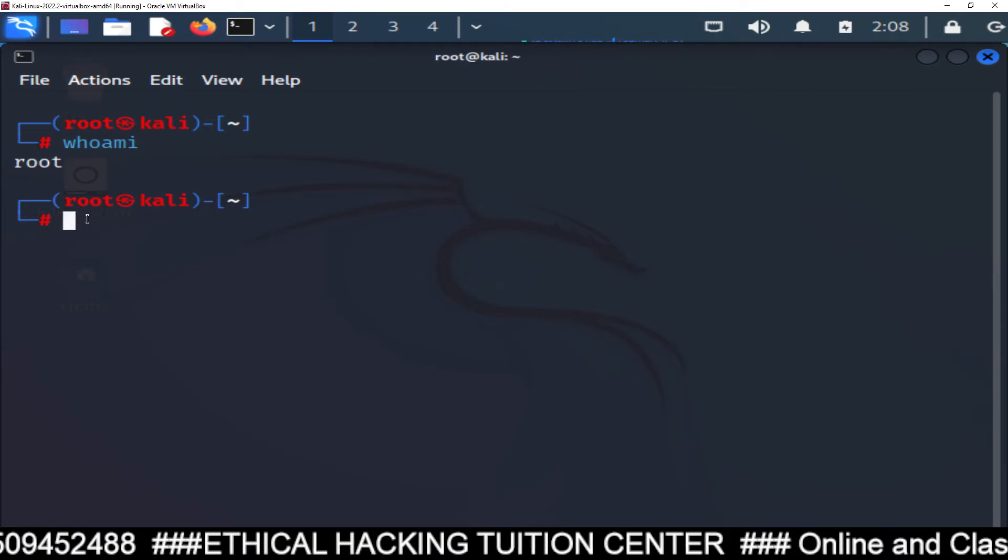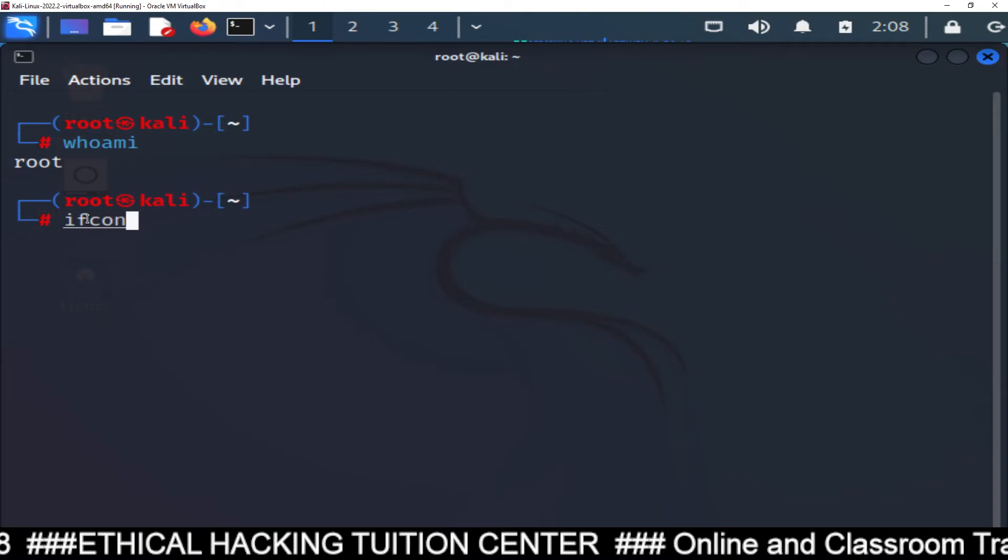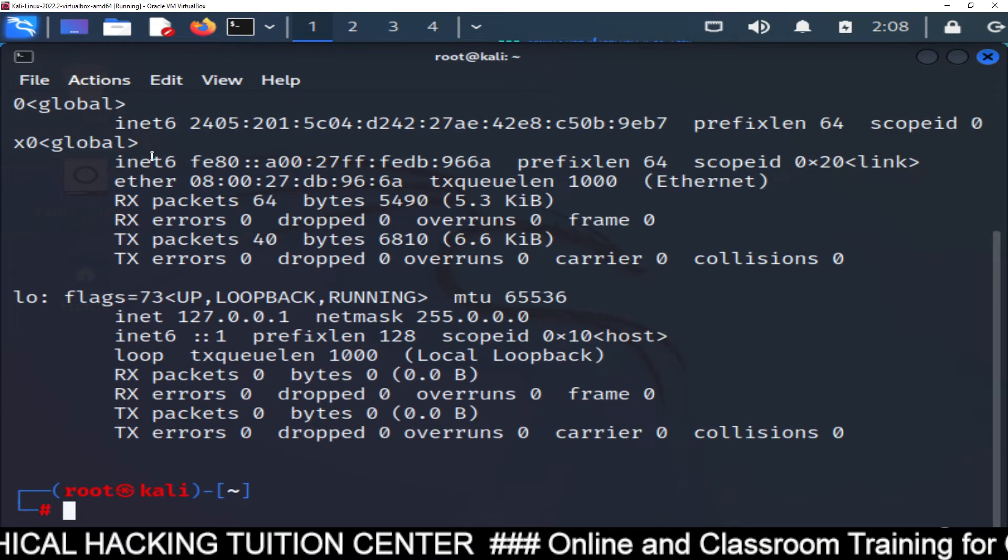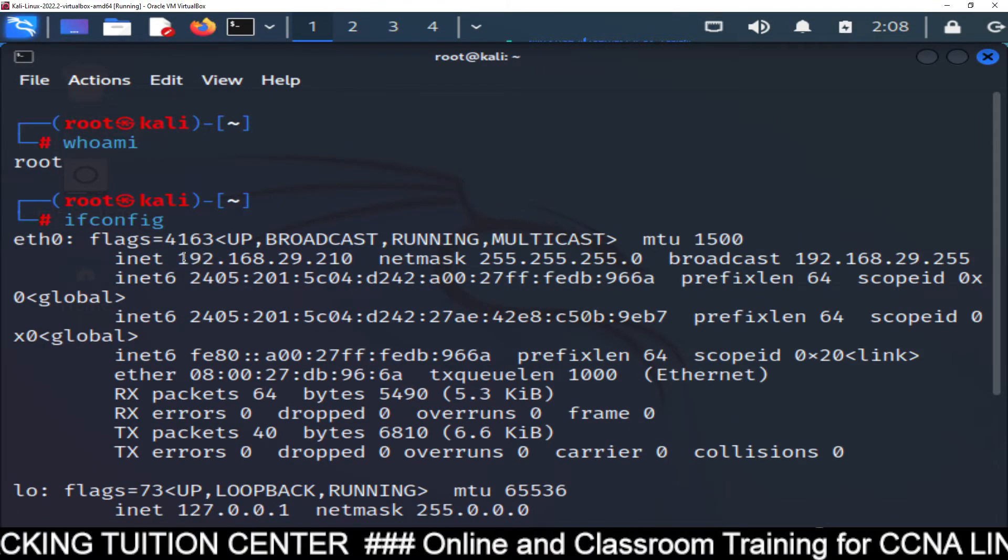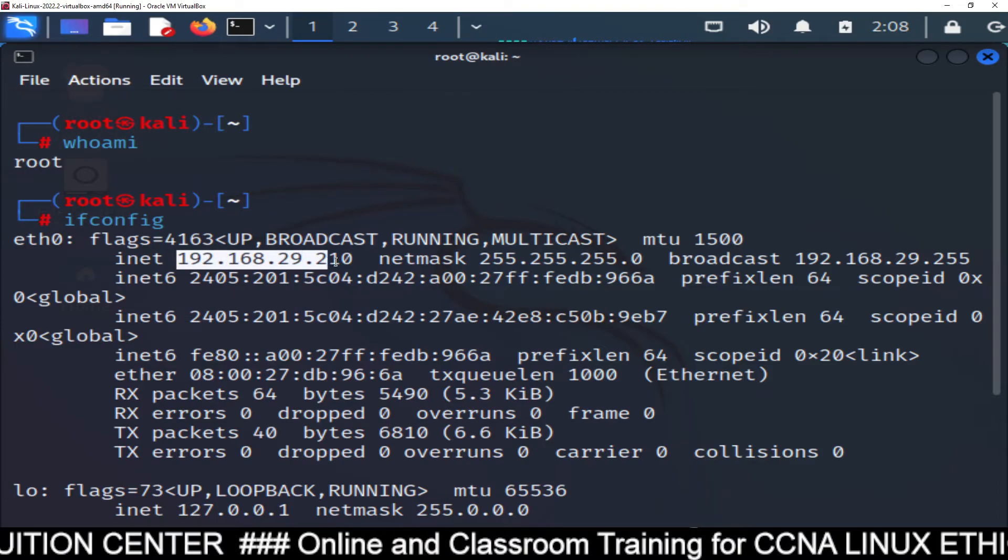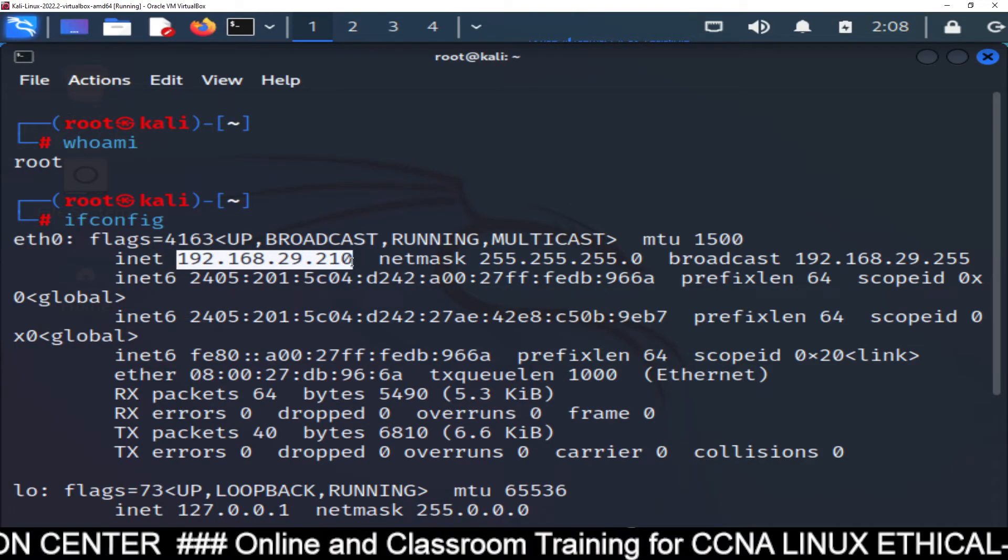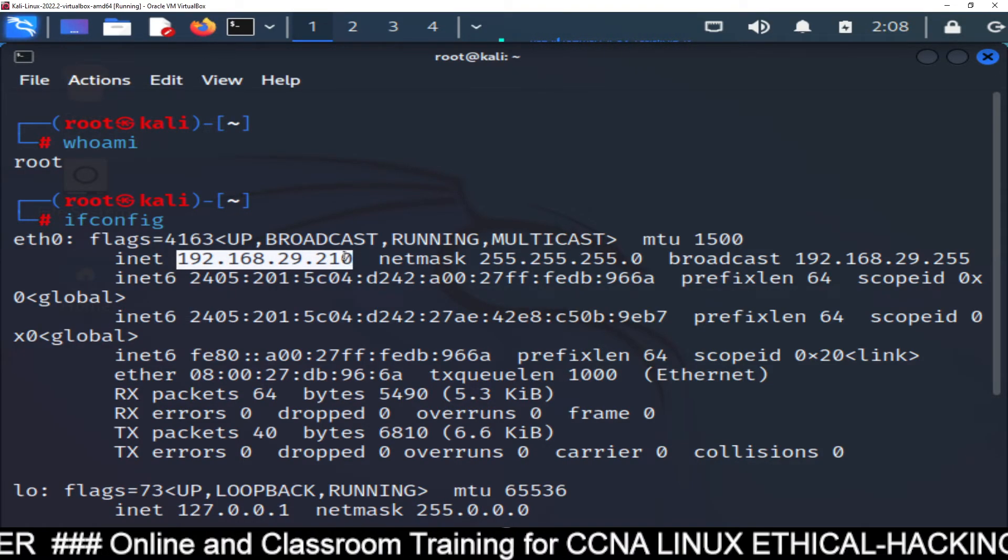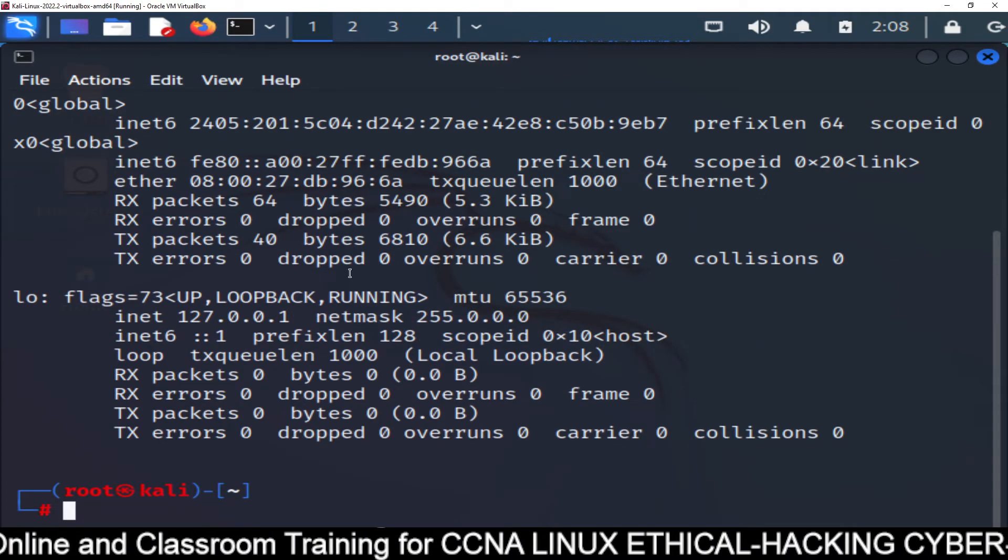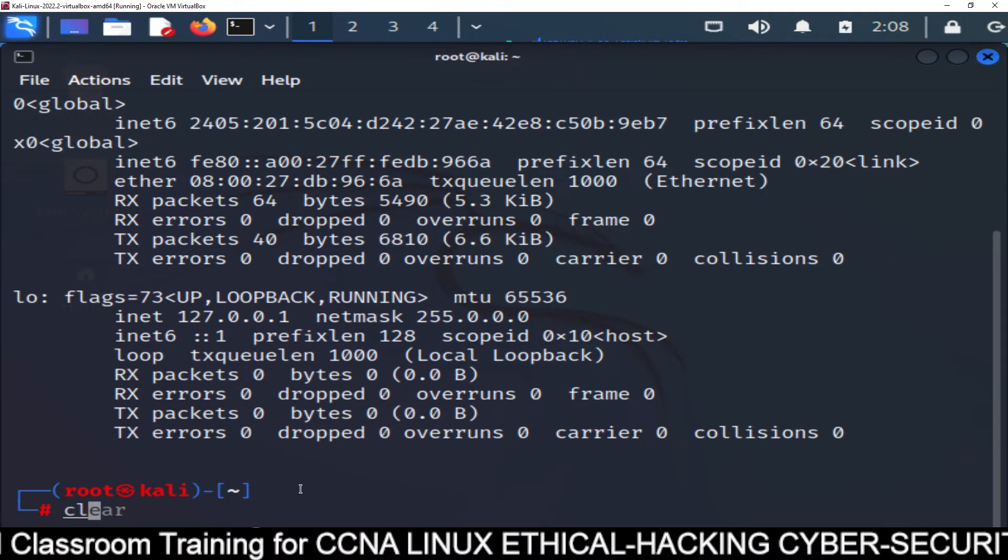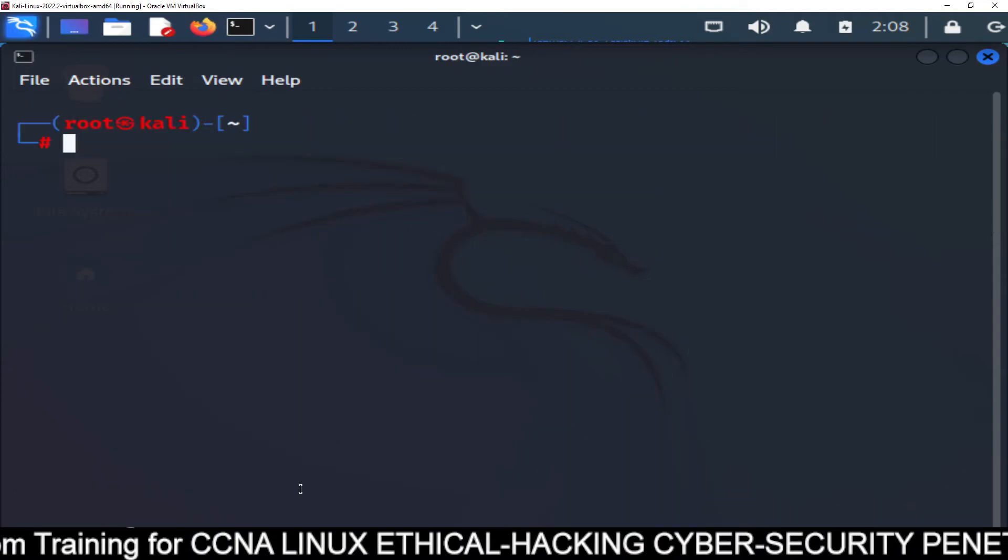If you want to check your IP address, you can simply type ifconfig. And you will be able to check your IP address. What is your IP address? 192.168.29.210. This is your IP address. You will get the first IP from here. Now you can clear this screen.